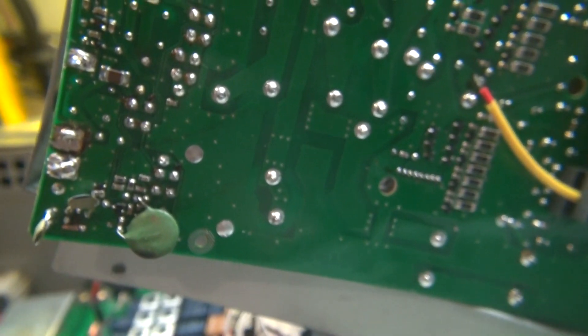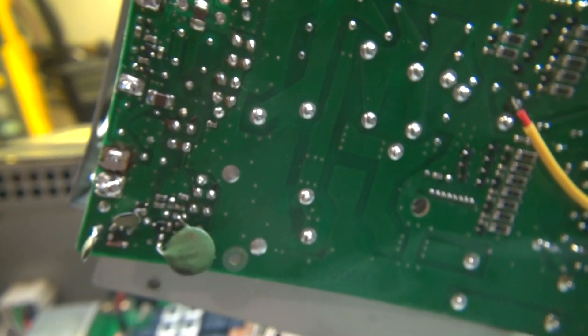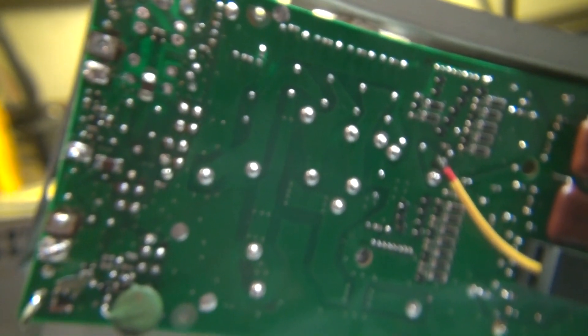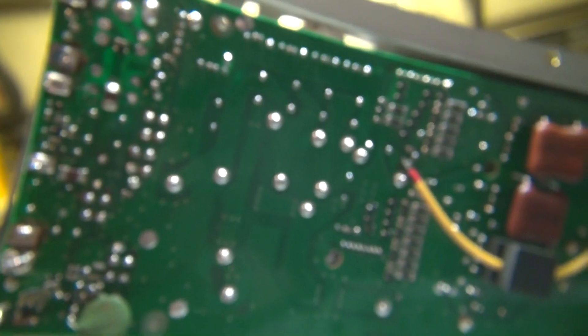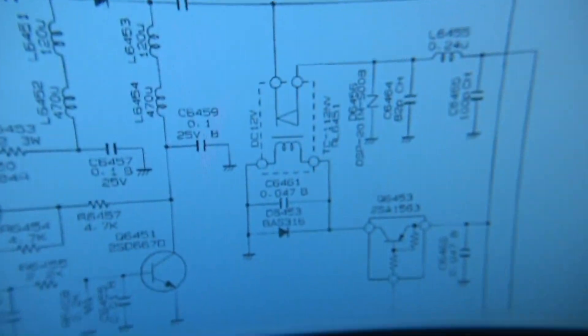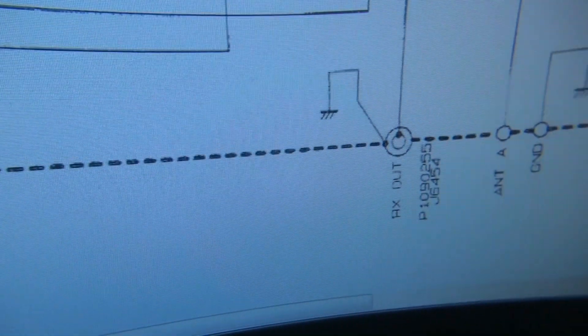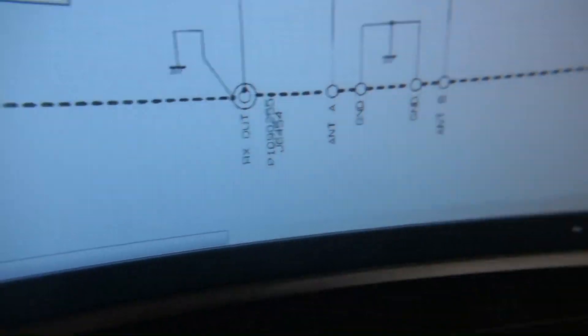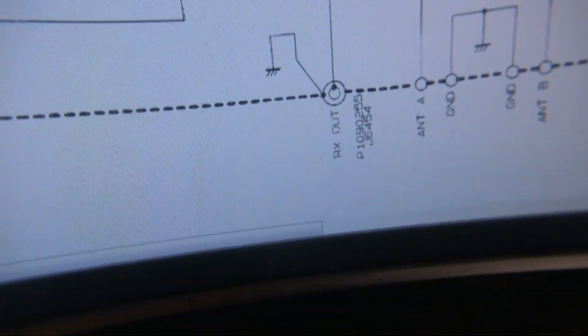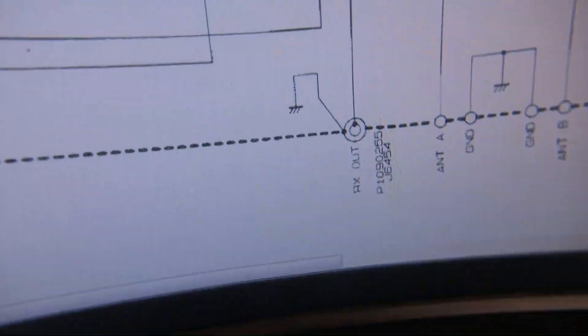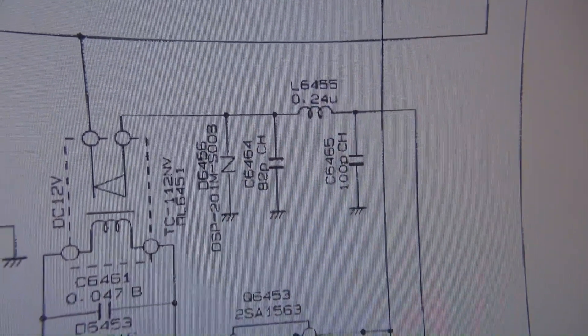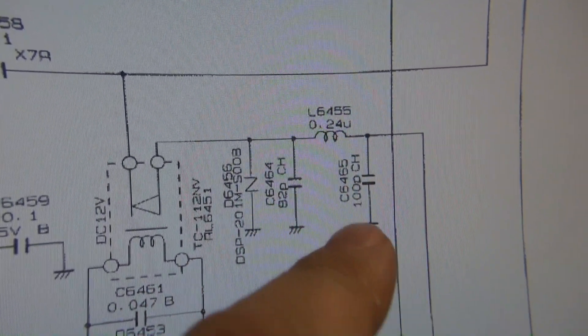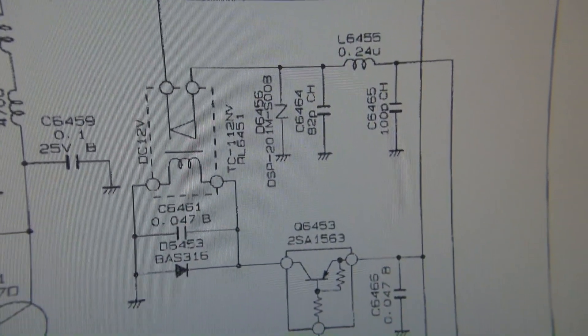But I was having some issues when coming back from transmit back down to receiving, it was kind of a little scratchy and intermittent. So I went back to the schematic here and I found that the RF RX out goes through these two capacitors. Now these are the capacitors that were failed.